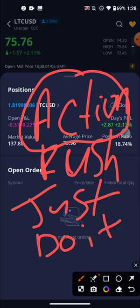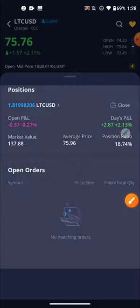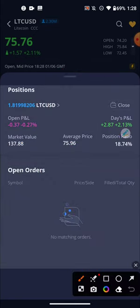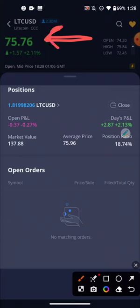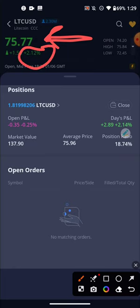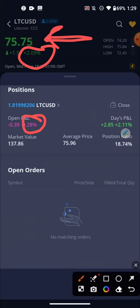In this video, I'm going to give you guys an update on my Litecoin position. Litecoin is trading at 75.76, and it's currently up 2%. Although Litecoin is up 2%, my position is down 0.25%. But that's okay, because we're going to talk about it. We're going to dig into it and I'm going to explain some things and help you understand what you're looking at.